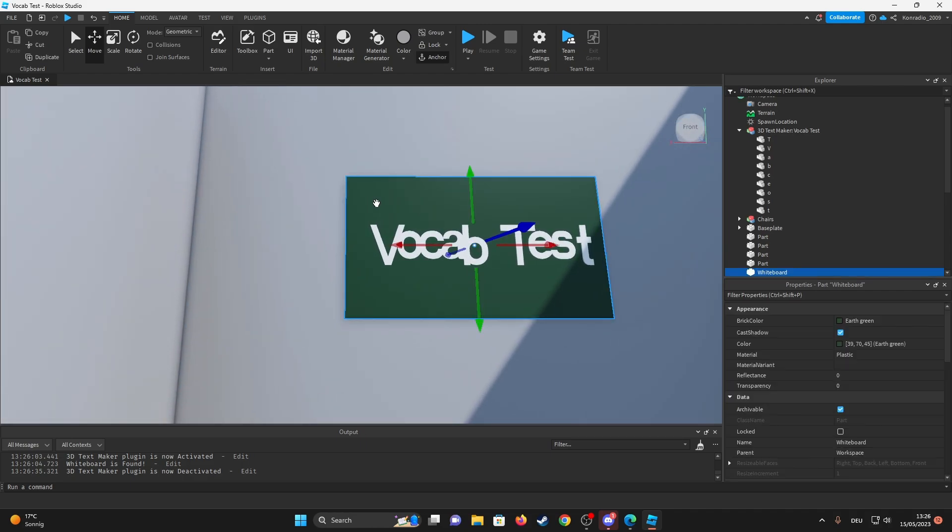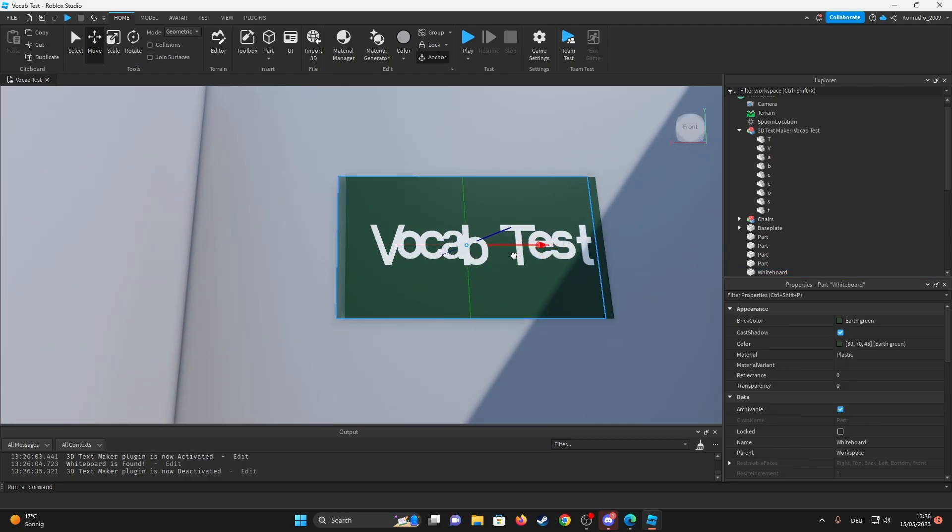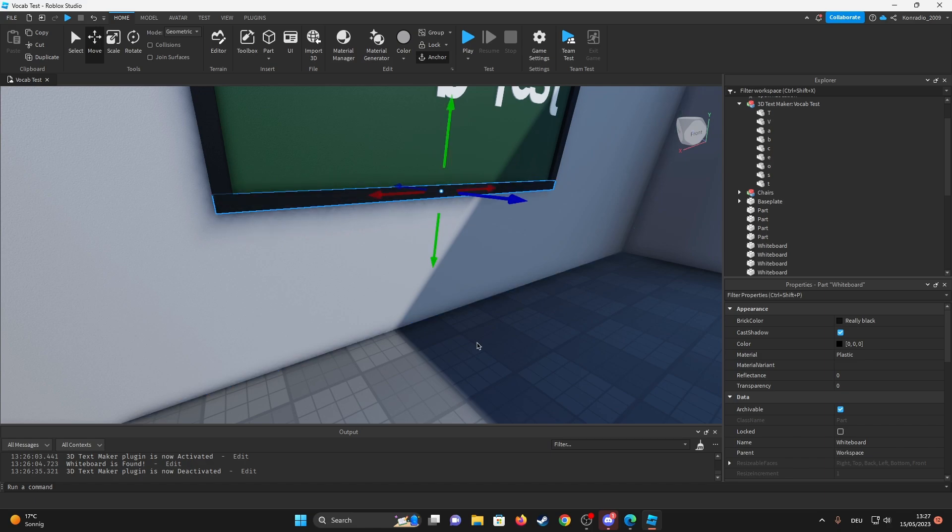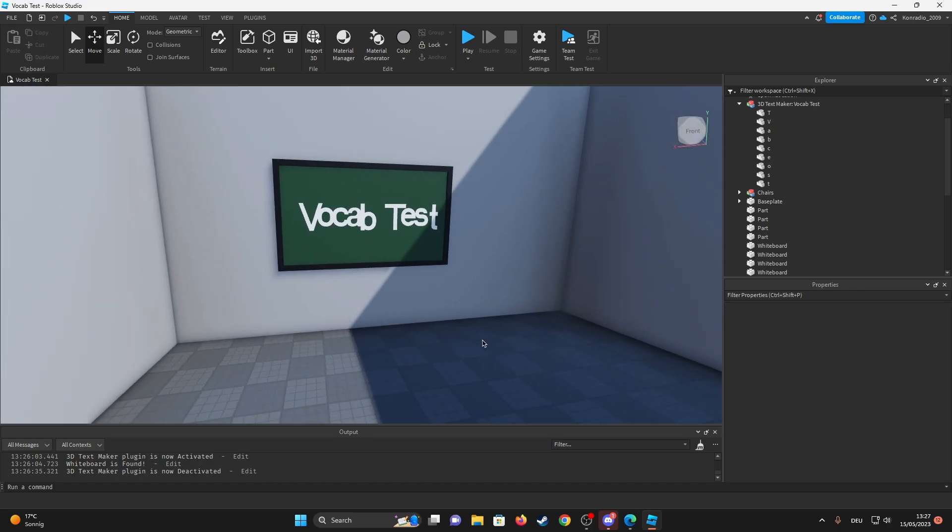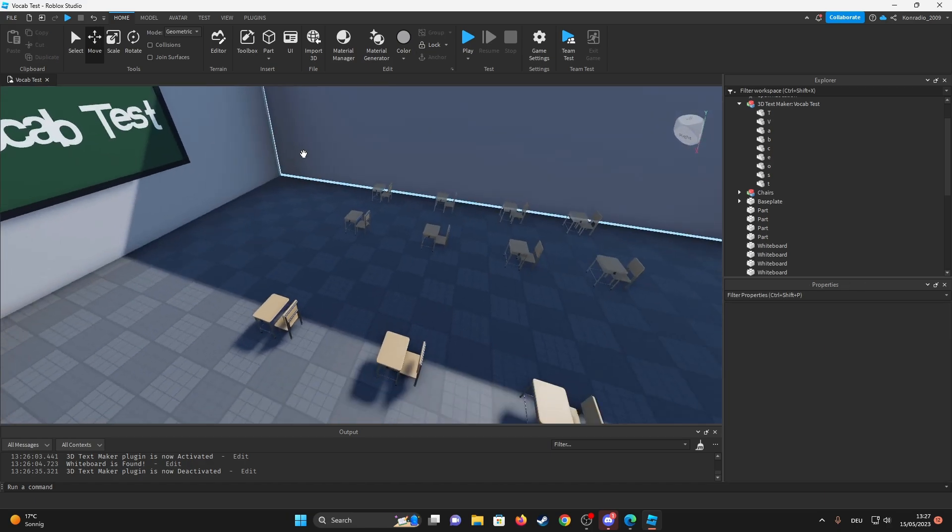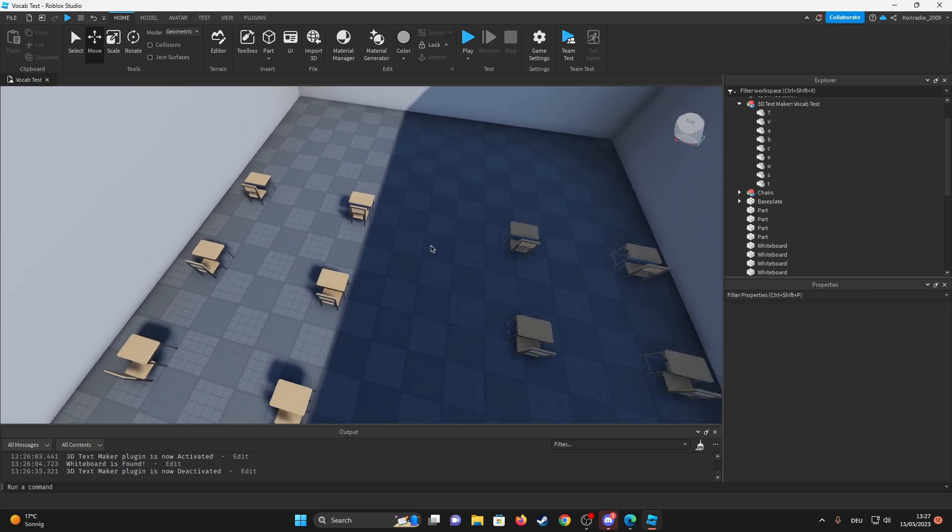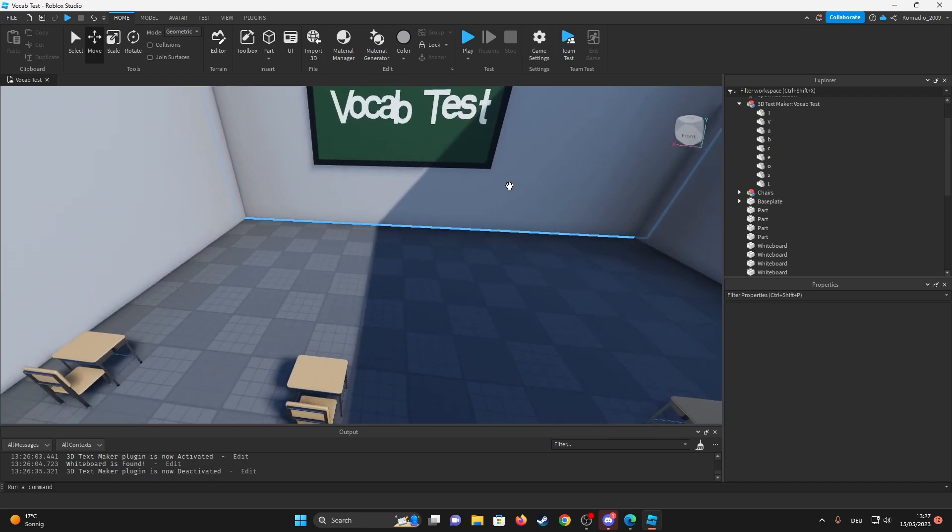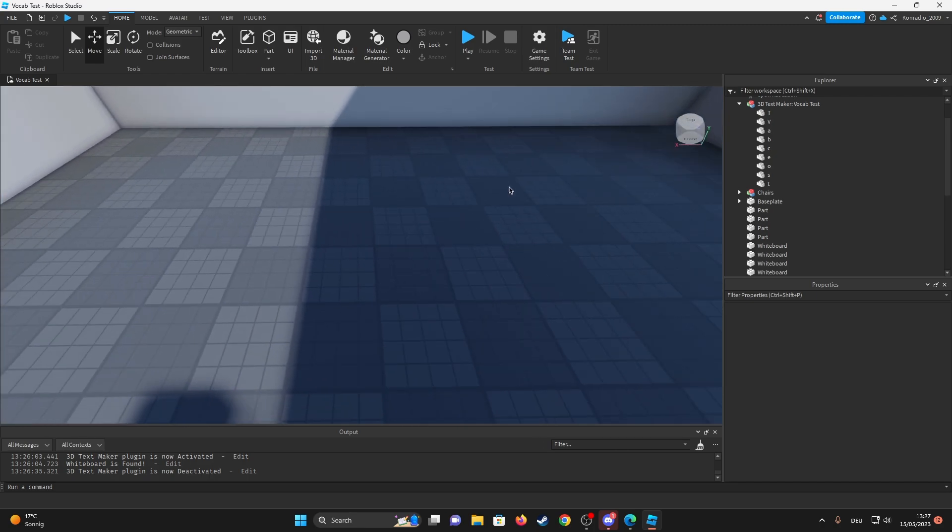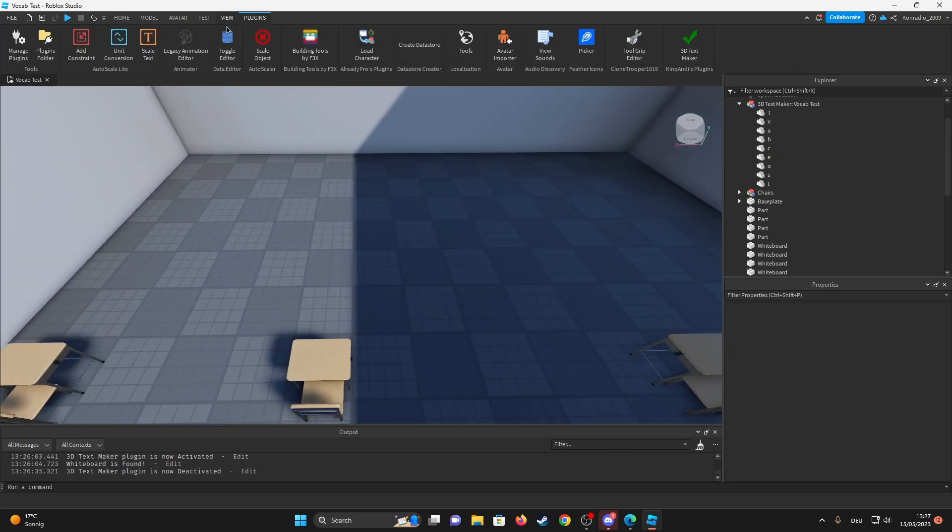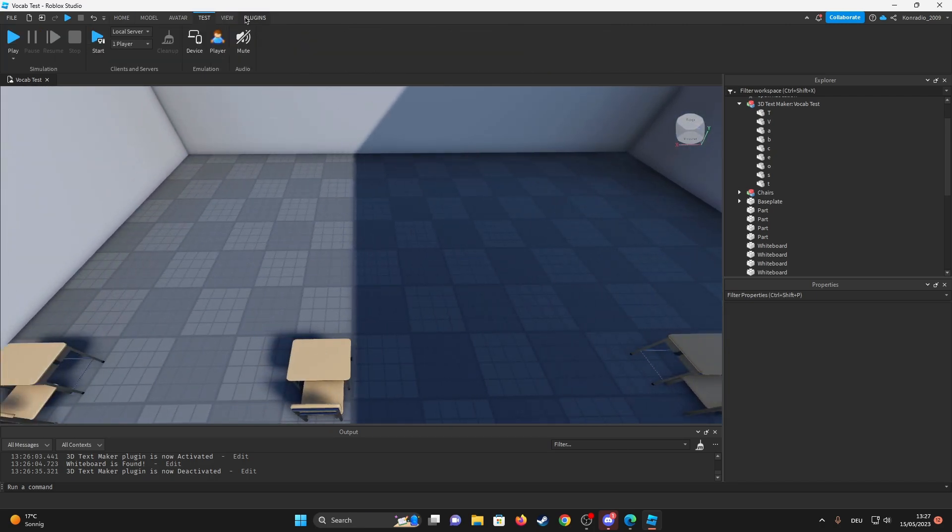Maybe like a black border around it, I think that would actually be kinda nice. Boom, alright, I think that's actually kinda decent. Now we only need the teacher model, so I guess we can spawn in a rig. Let's just name it a teacher.